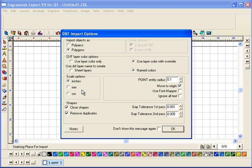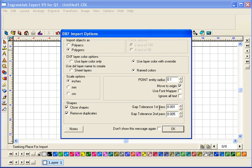The other thing that's really nice is to close shapes and remove duplicates. Usually there's a first and a second pass. If there's lines on top of lines, it'll remove duplicates.